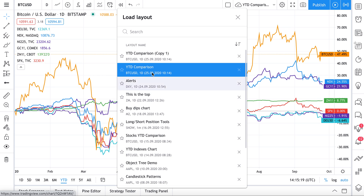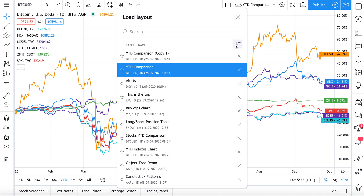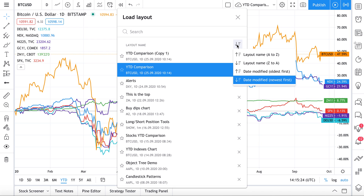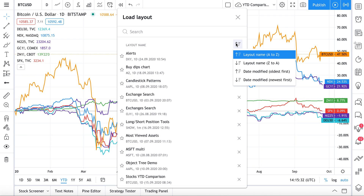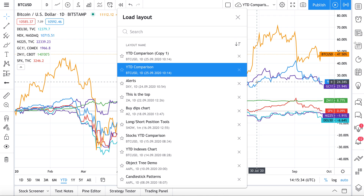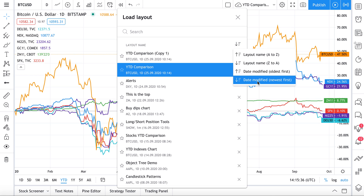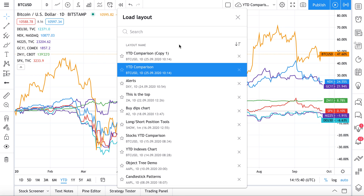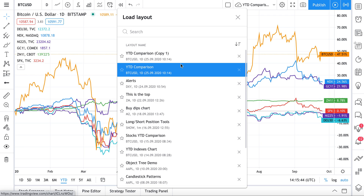When we click 'Load Chart Layout,' we see all the charts we've created. As you can see, 'Year to Date Comparison Copy One' is already there. We have options for how to view all our charts — we can sort alphabetically by name, or by date modified to see what was made first or edited most recently.